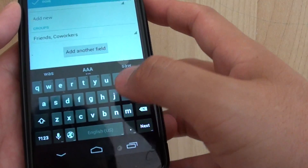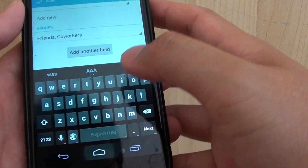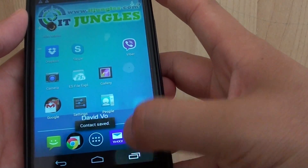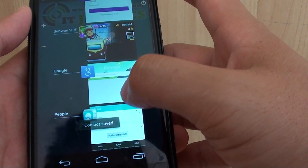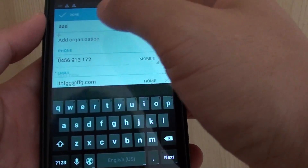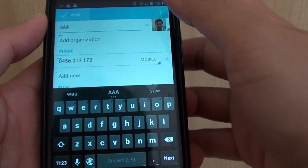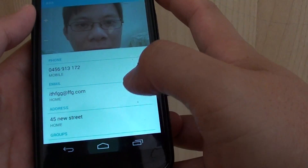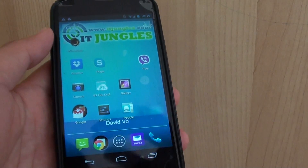Then you need to tap on the Done button — not the home key. Tap on the Done button at the top, and then tap on Home and that will be saved.